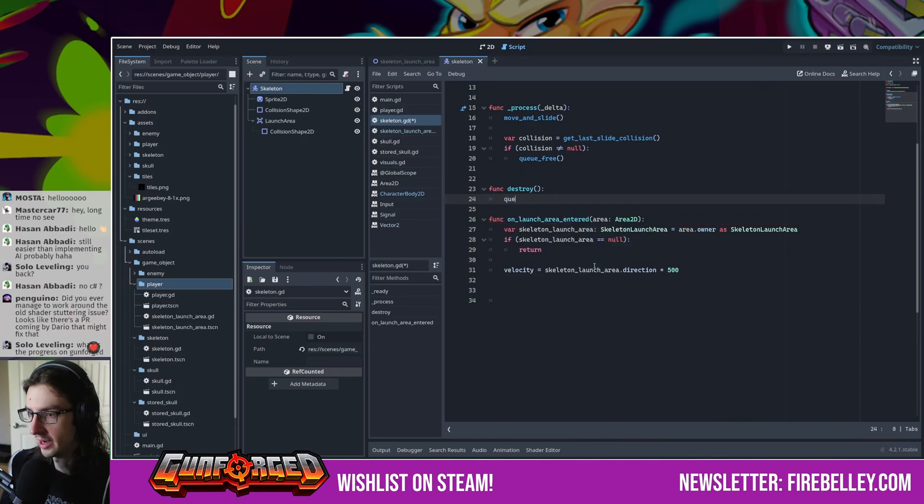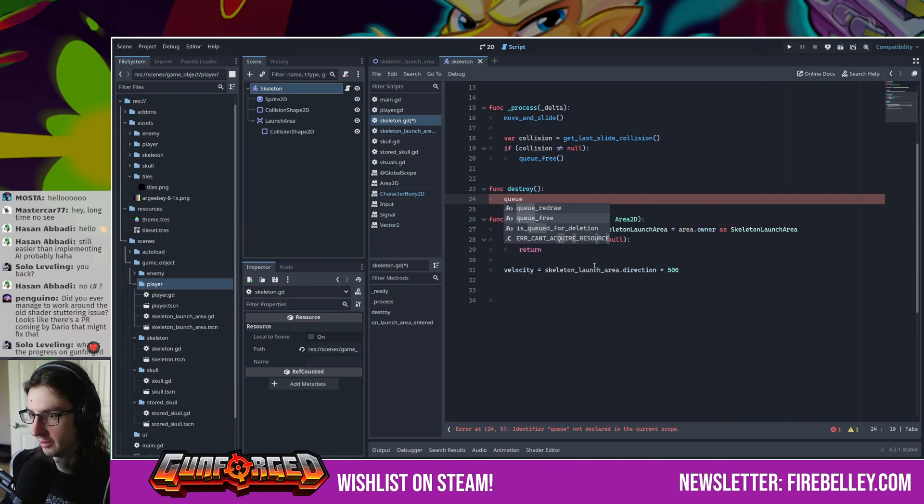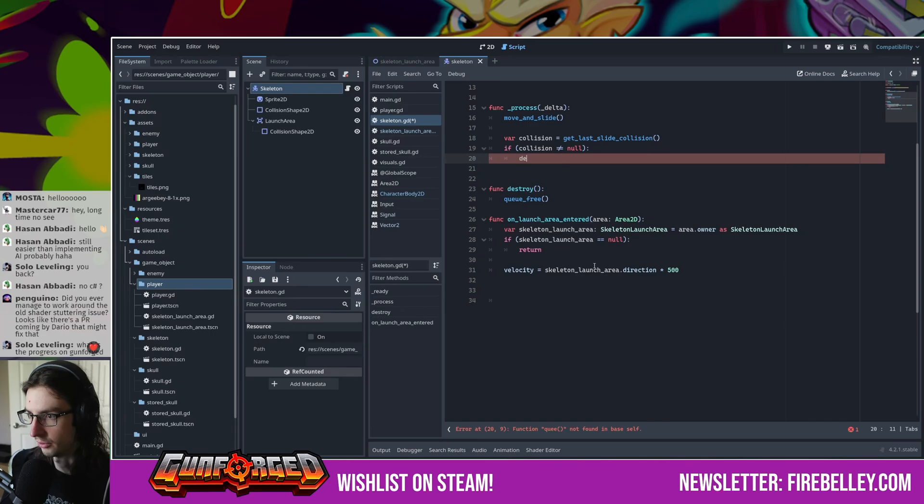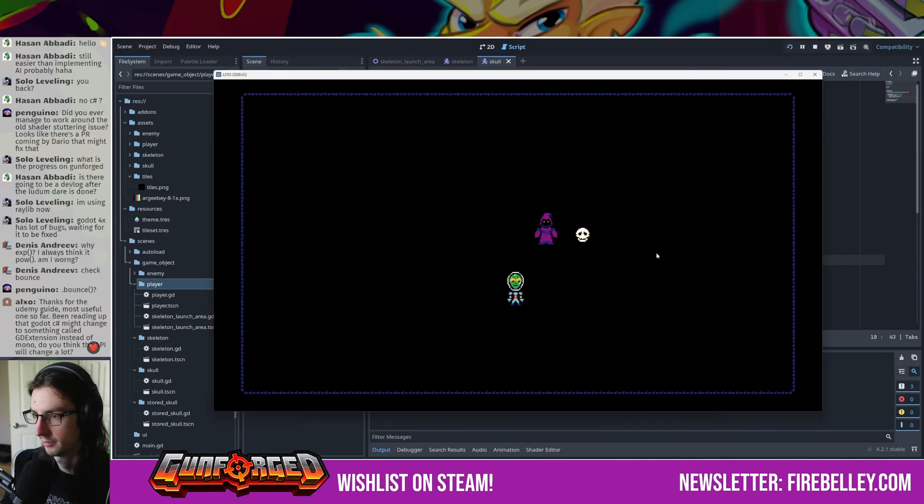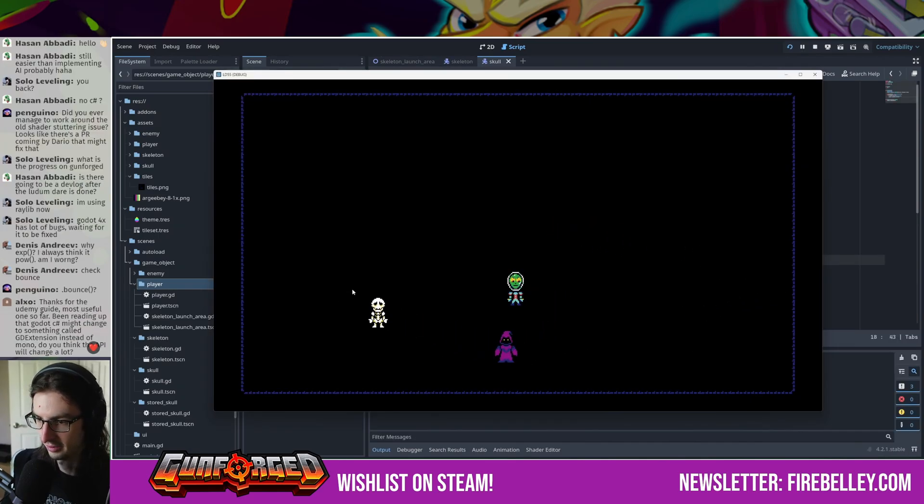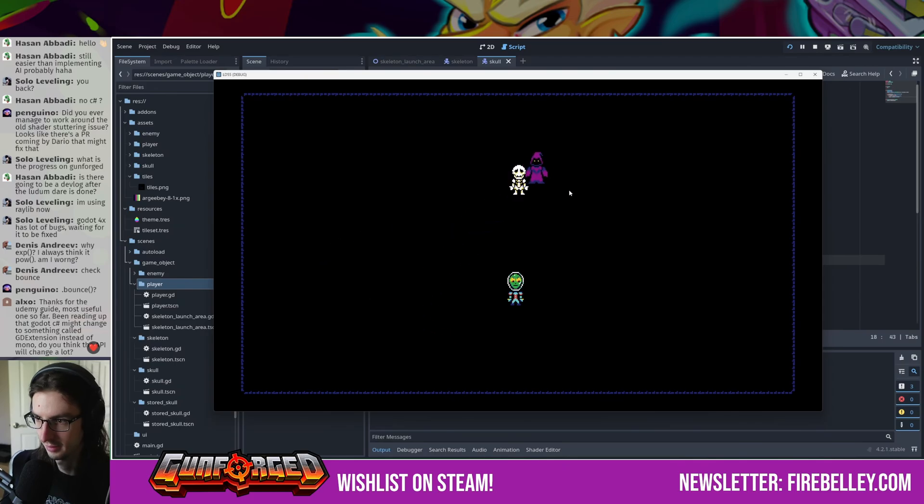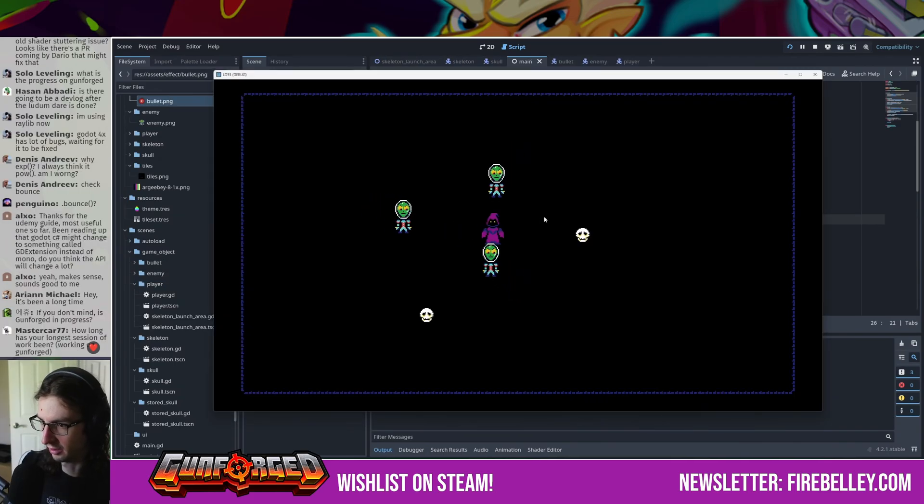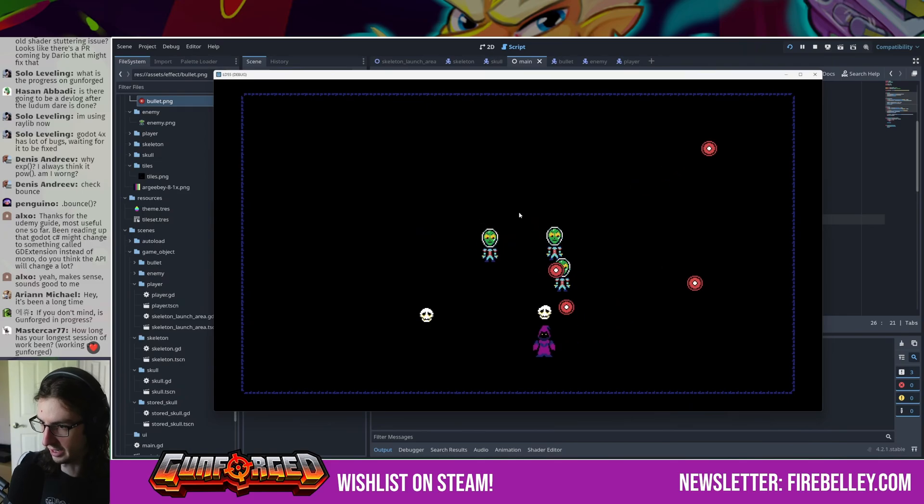Over the course of the stream, I implemented the ability for the player to summon skeletons, and then punched them to launch them into enemies. When skeletons collided with walls or enemies, I made them drop their skulls, which could then be picked up again by the player to summon more skeletons. I also gave the aliens a bullet attack for the player to dodge.